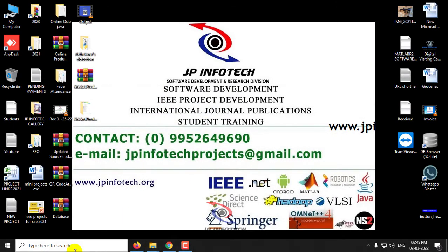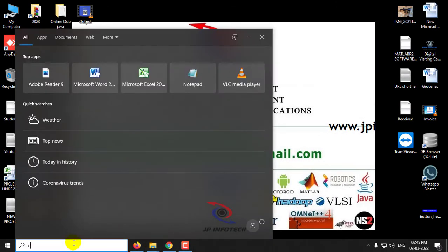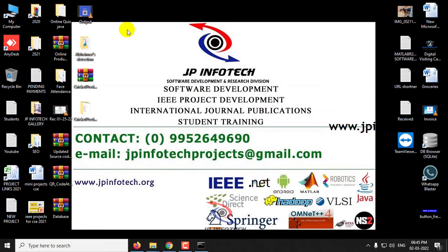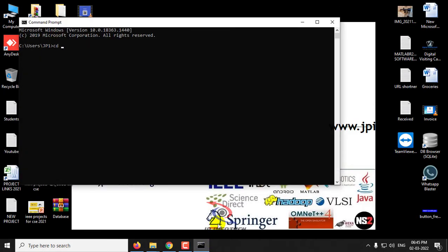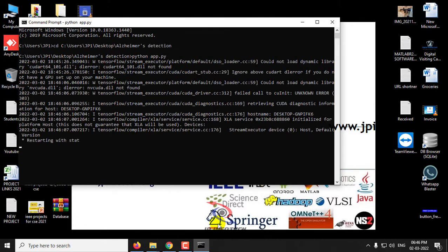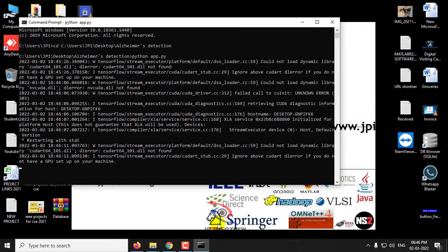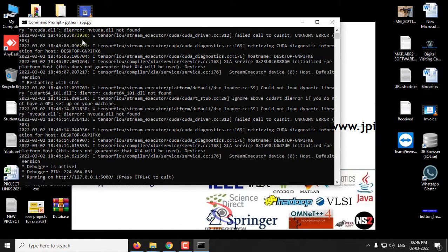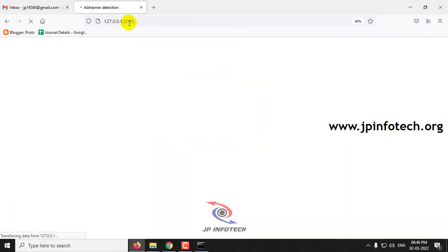Now let us see the execution. Go to the command prompt, copy the source code location, navigate to it, type python app.py, and press enter. After a short time, you will see a URL appear. Copy that URL, open any browser — I'm using Firefox — and paste the URL.